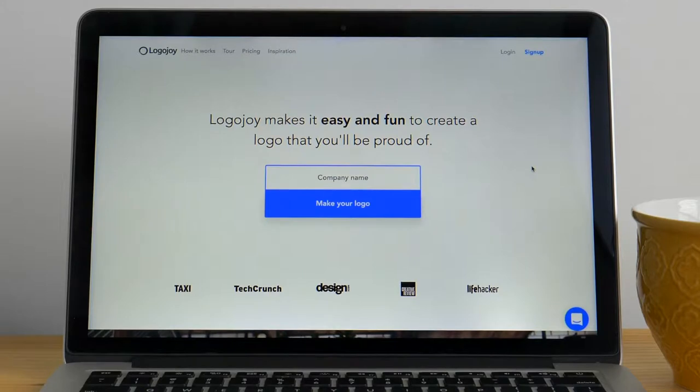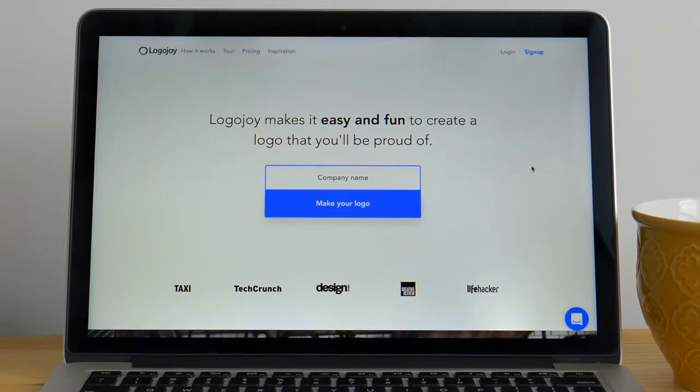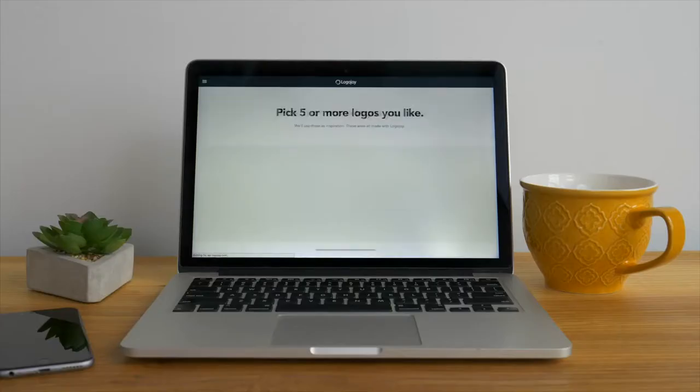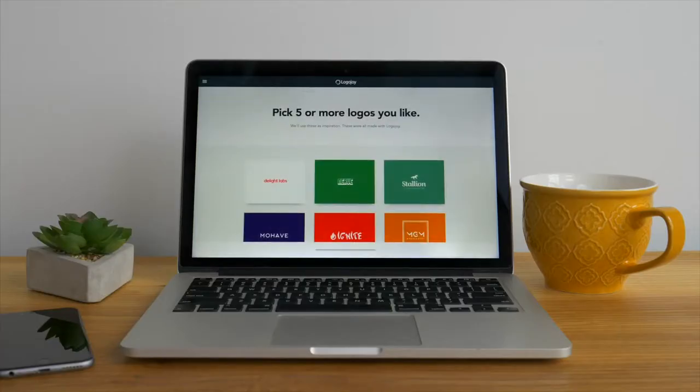The first step is to enter your company name. It could be a startup, shop, clothing brand or even just a modest lemonade stand. Check your spelling then press enter to continue to our inspiration page.